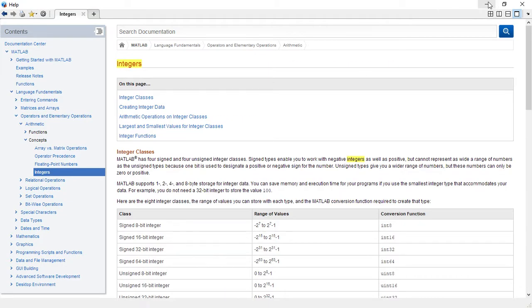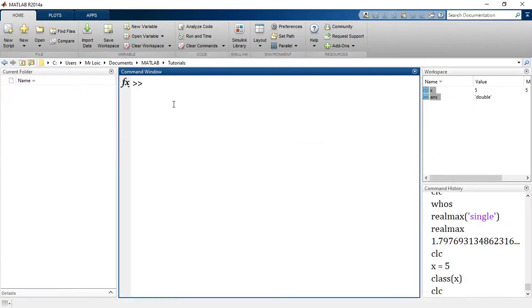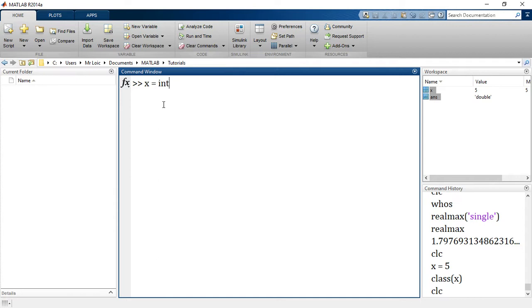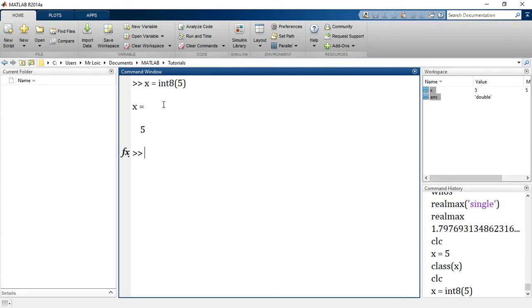So we said x equals 5. Now let's create x instead as an integer. You have to say x equals int - now I have to choose: is it int8, is it int16, is it int32? This depends on the range of values I want my integers to be in. So let's start with int8 because obviously 5 will fall in that particular range. So int8, x equals 5. Now let's check what is the class of x.